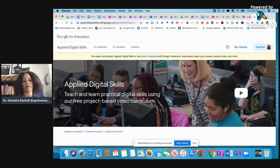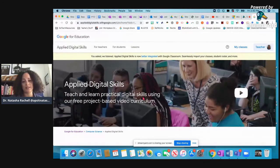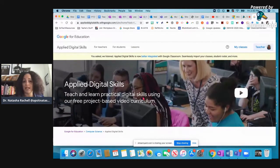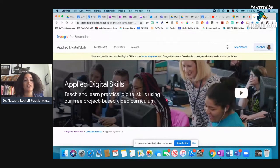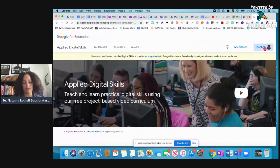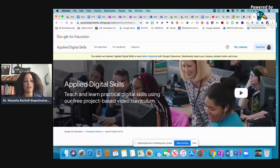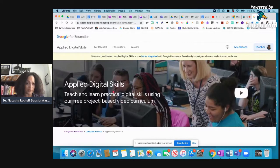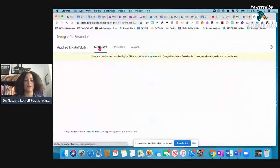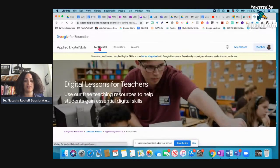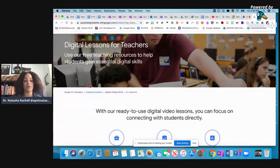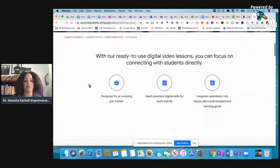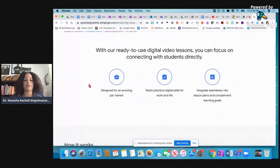It integrates directly with Google Classroom. So if you are using Google Classroom, again, this is a no-brainer for you to use. So you have your account. So I've created my account here. And I'm just going to come in here and click for teachers so I can see, so I can show you what is available for you.